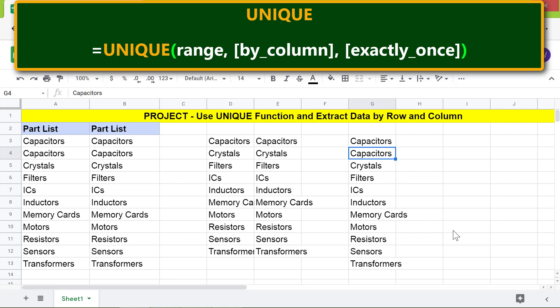Yes. Nest the Unique function that extracts data by column inside another Unique function that extracts data by row. Let's nest one unique function inside another in Project Task 2.